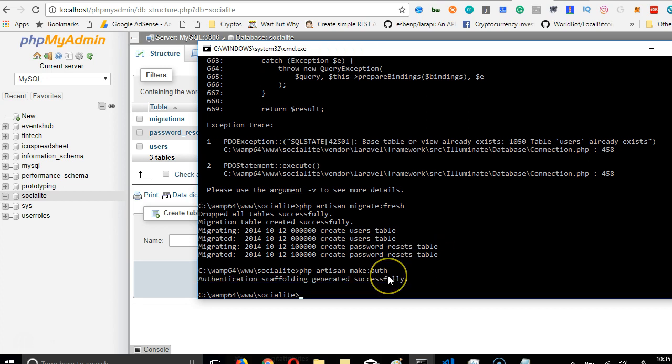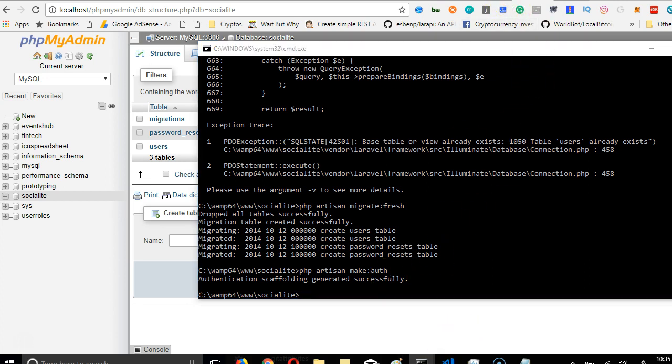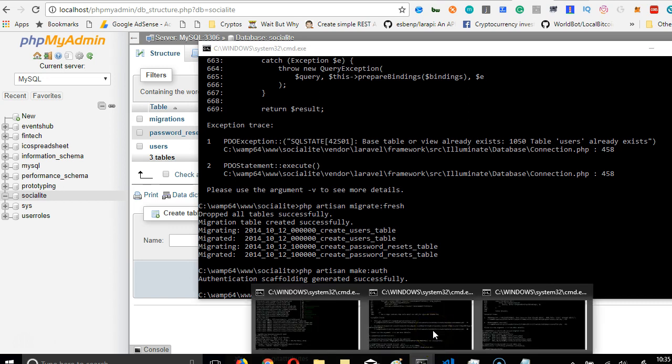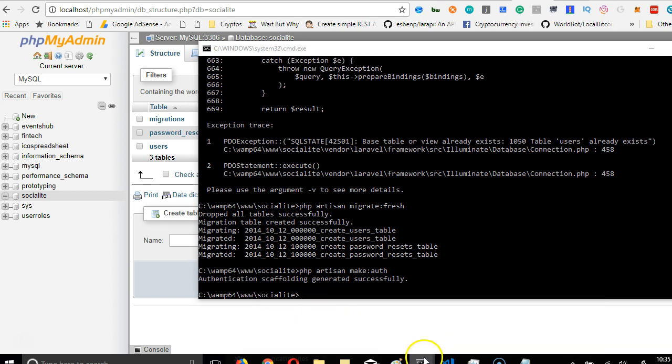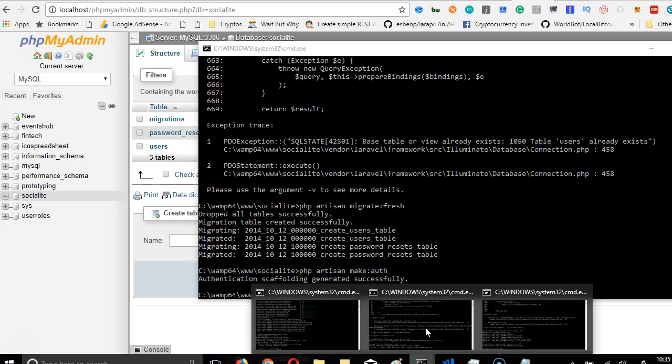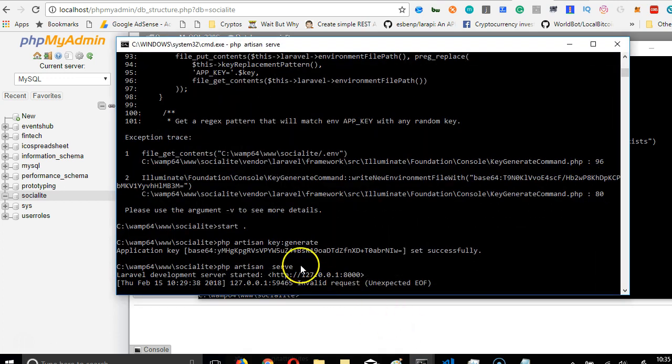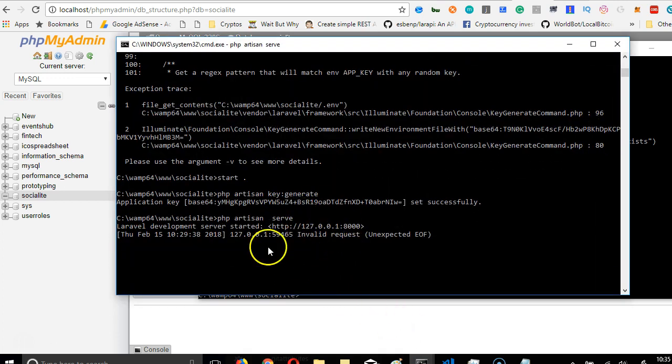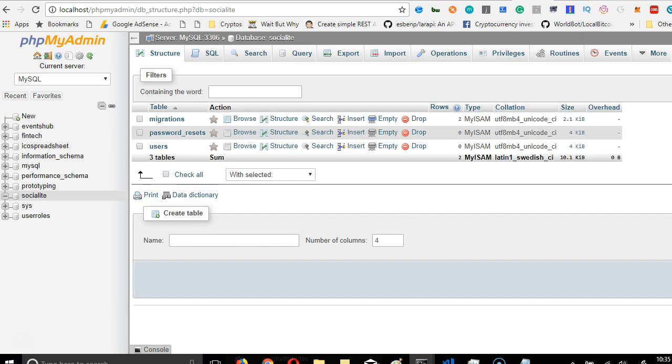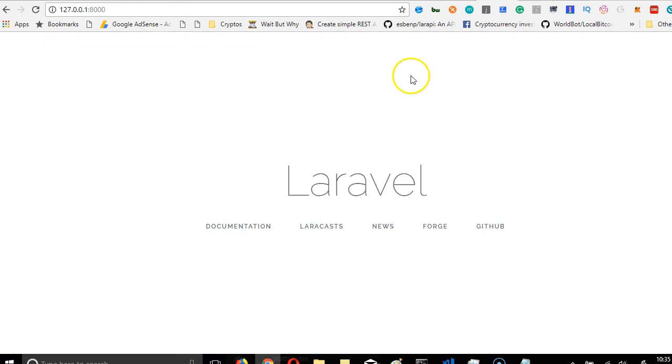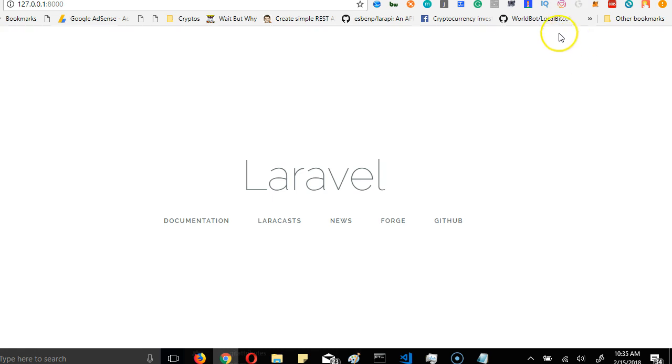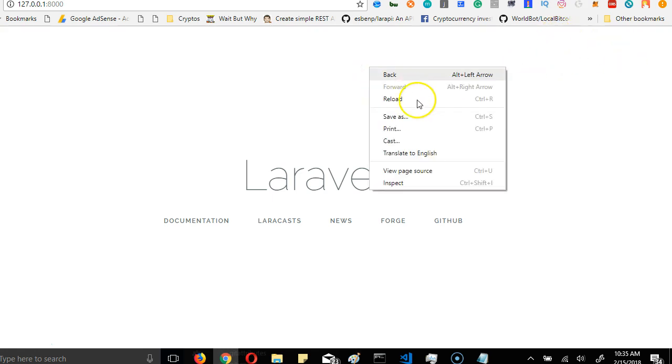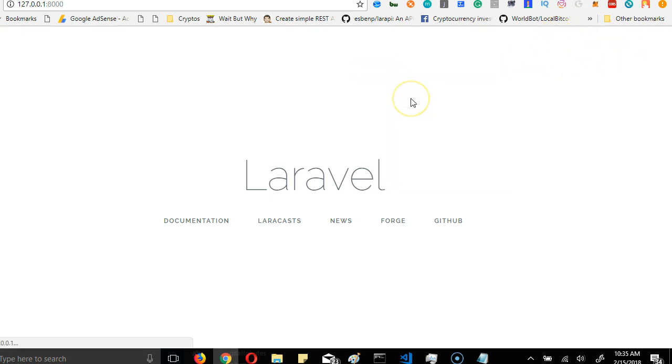So this has been done successfully, which means if we run our app again, our app is running. Our server is running. So if we go to this place and refresh, keep your eye here. When we refresh, there is a login page and there's a register page.